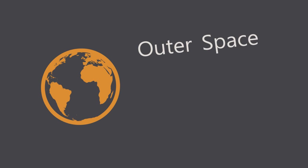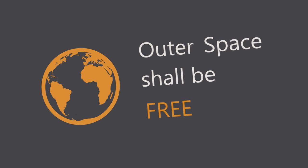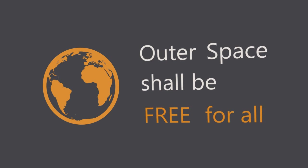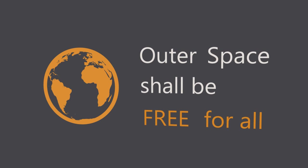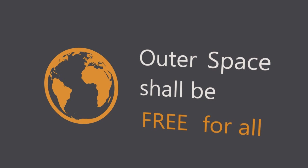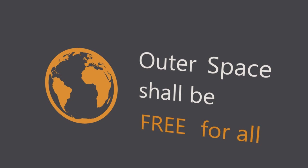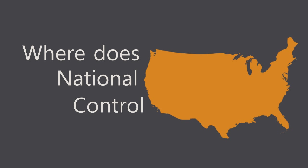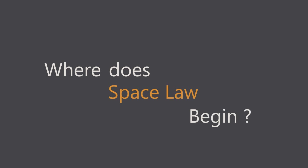International law says outer space shall be free for exploration and use by all. This creates a legal tension. Where exactly does national control over up there stop, and where do we begin applying space law?